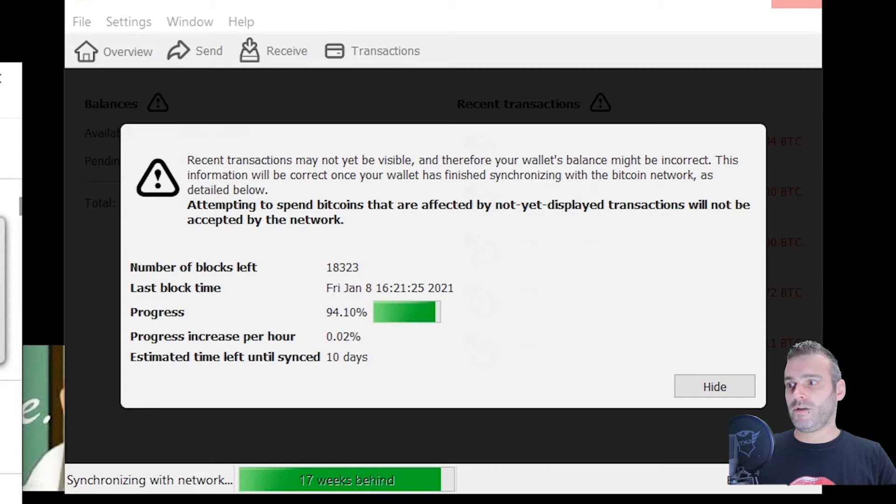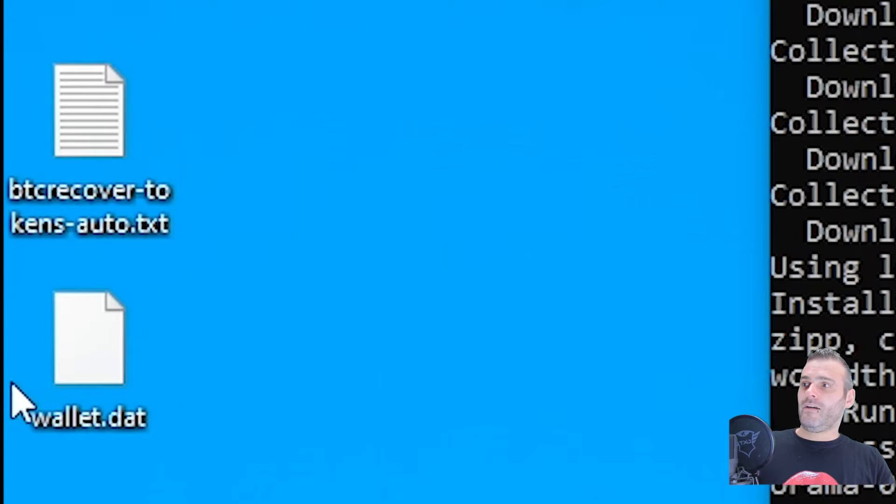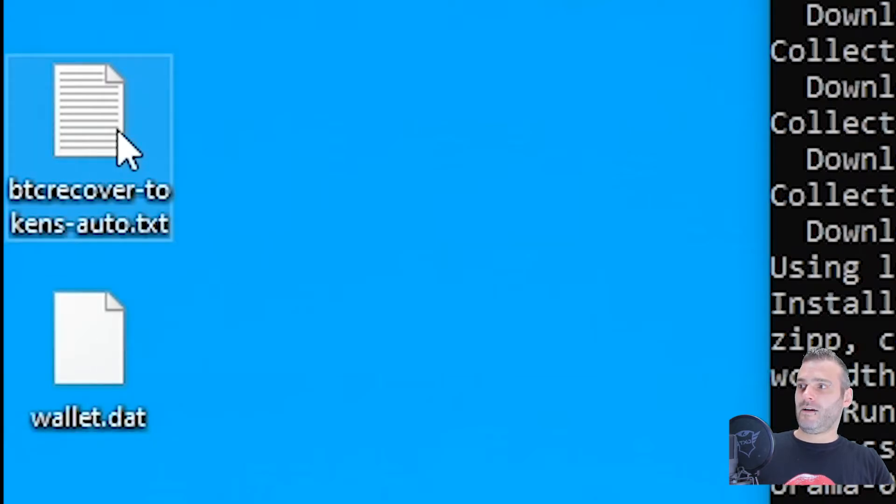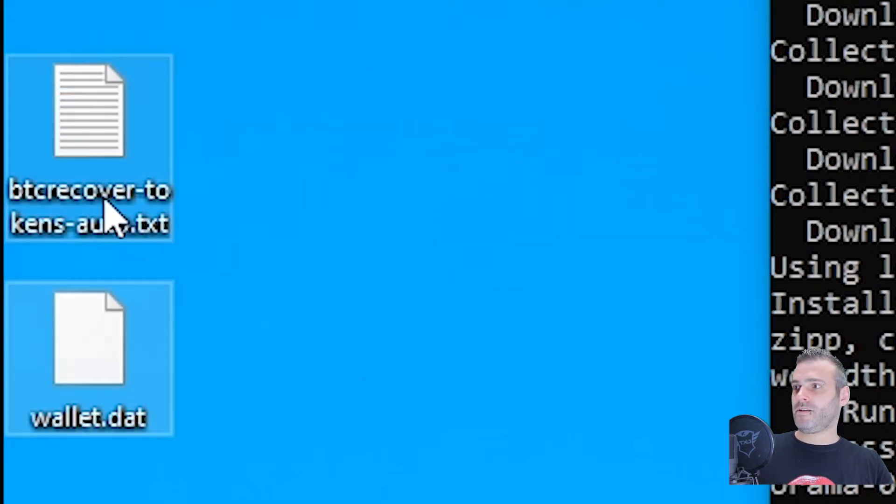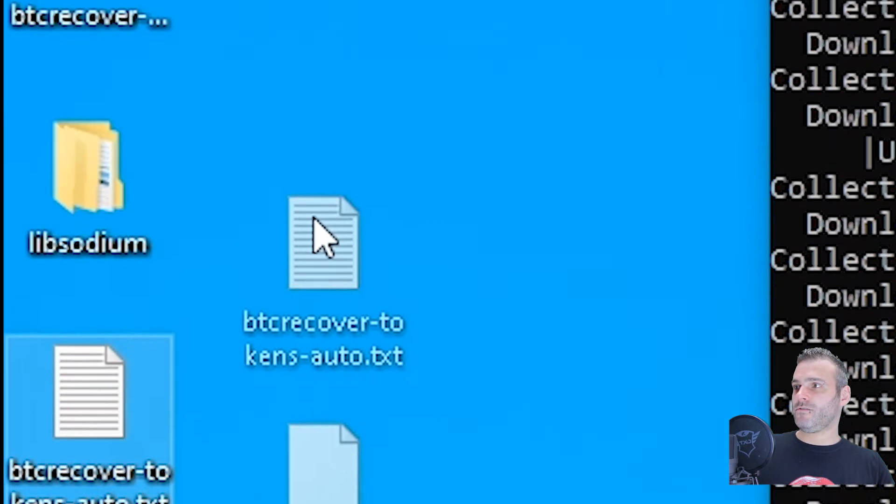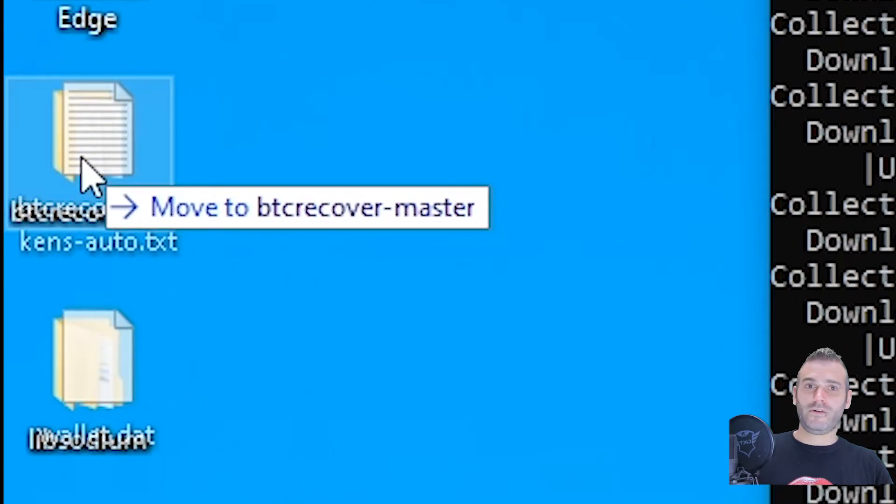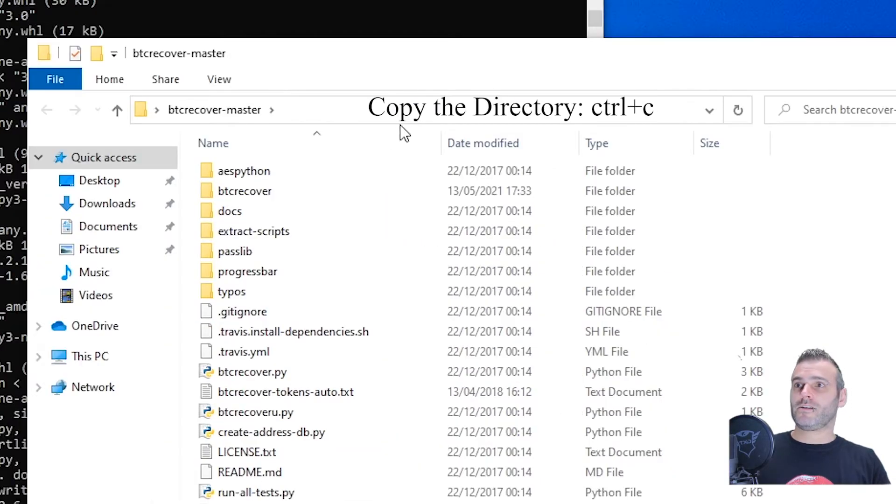How is it going with my Bitcoin Core wallet? It needs 10 more days. Way too long. I have found a wallet and I have found an automatic token file. Let me just move these two to the btc recover master folder. Here's the auto and here's the wallet dot dat.